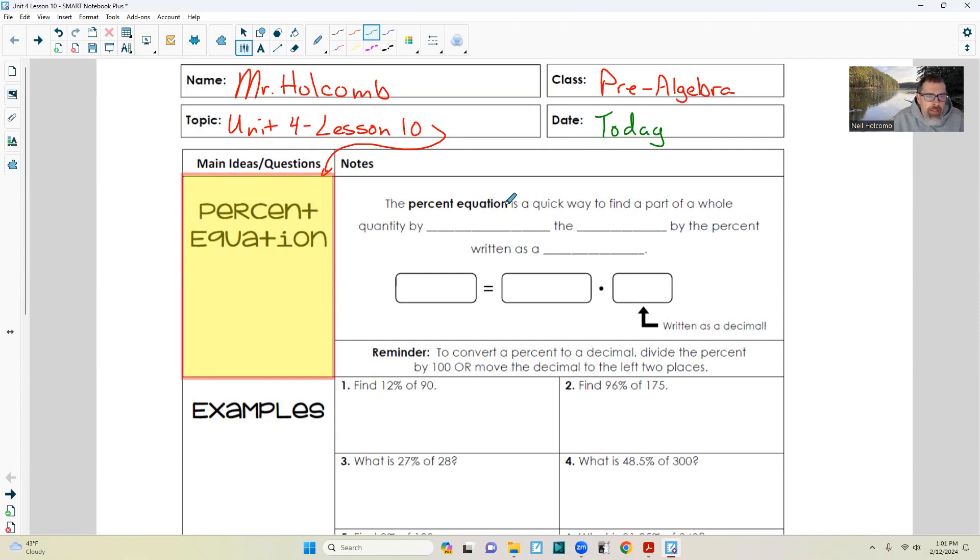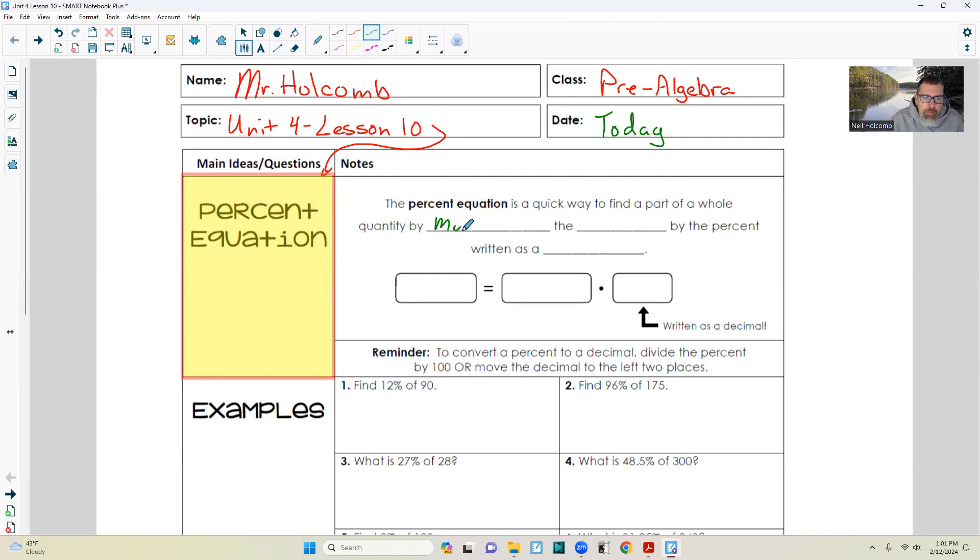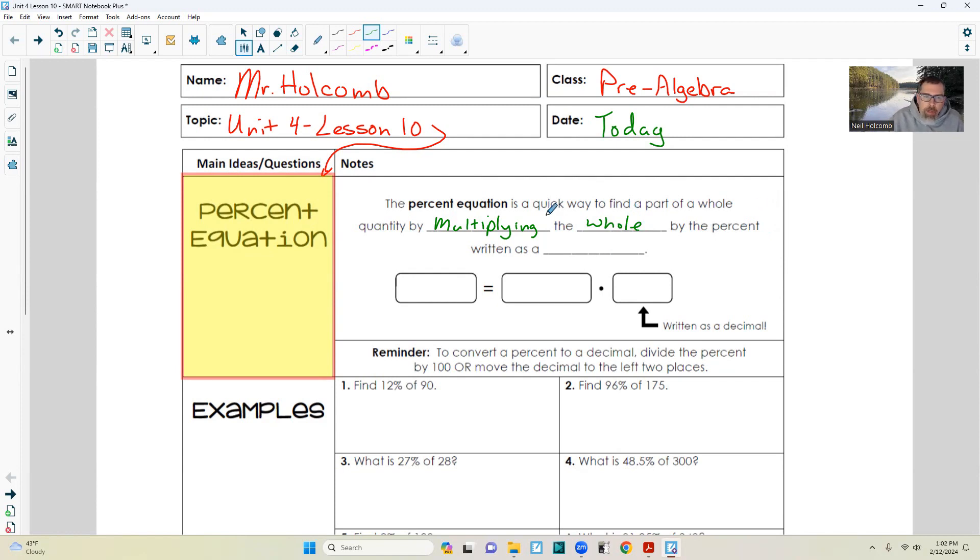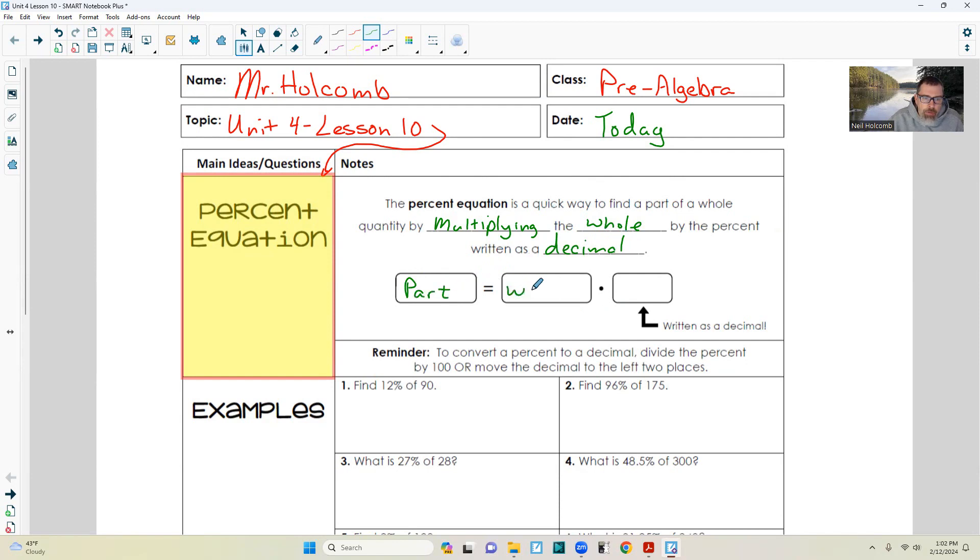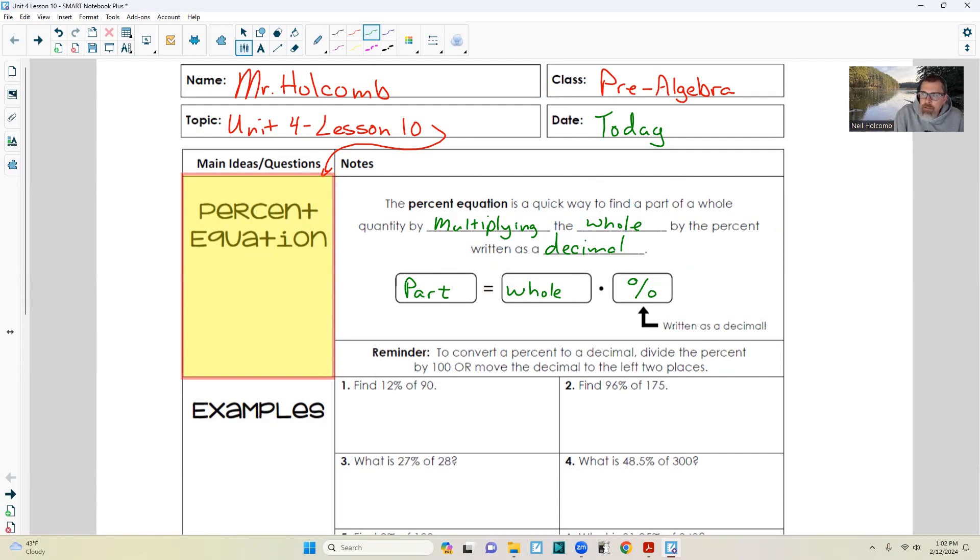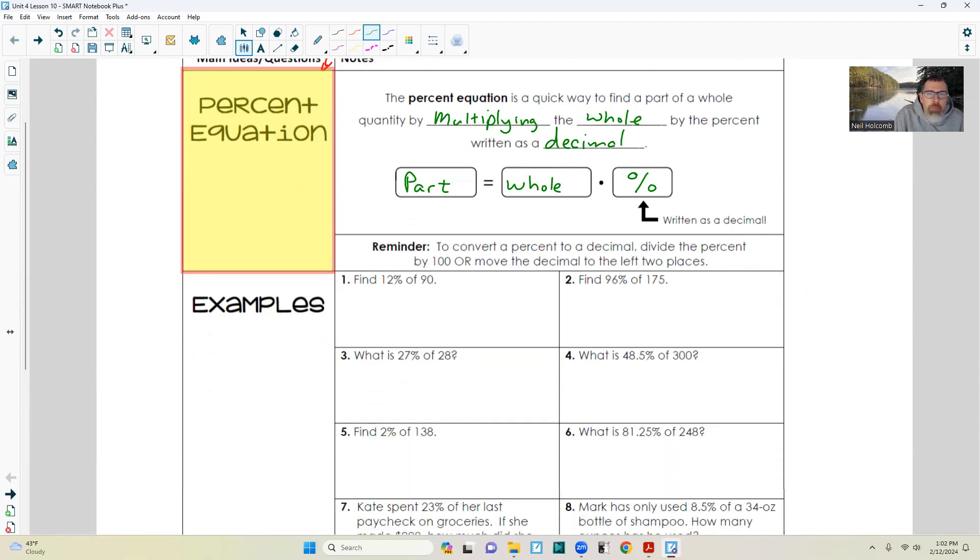Notes: the percent equation is a quick way to find a part of a whole quantity by multiplying the whole by the percent, written as a decimal.